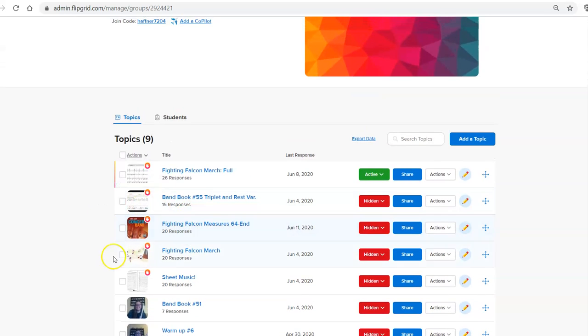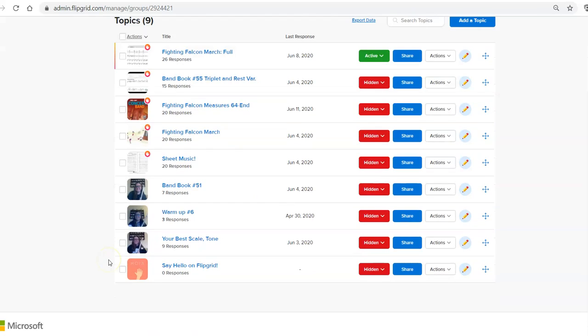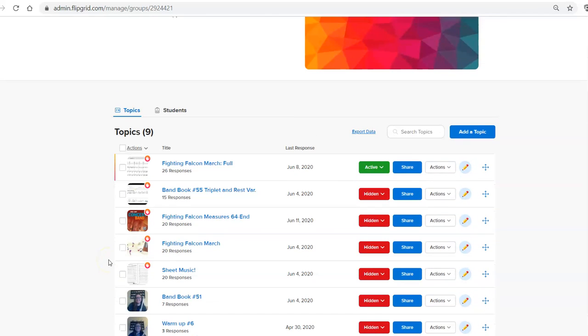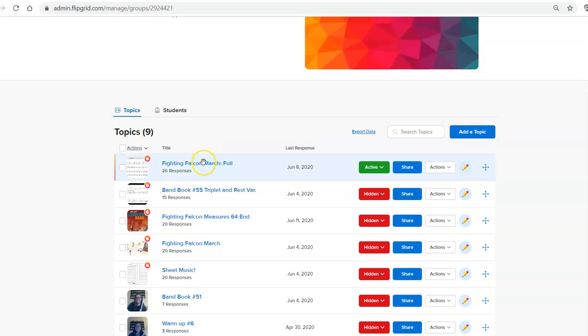Notice I have them all archived as hidden. So that way that's put away. But I can go back and do it at any time if I want to copy the assignments or whatever. For now, to show you what we need to do, I'm going to select one of the assignments, which was Fighting Falcon March full.